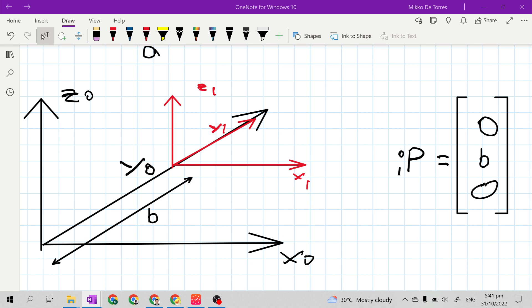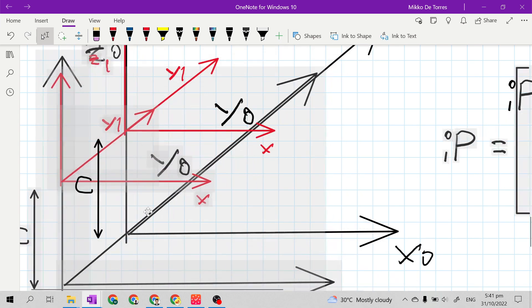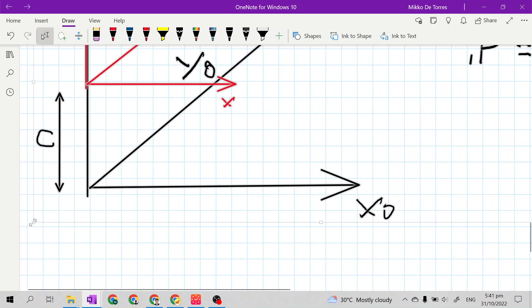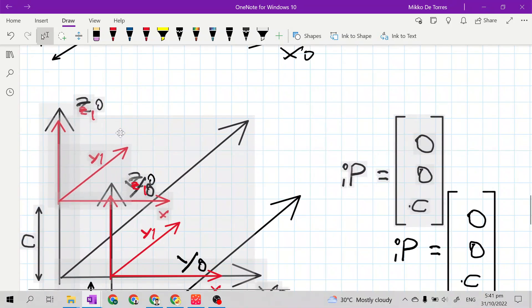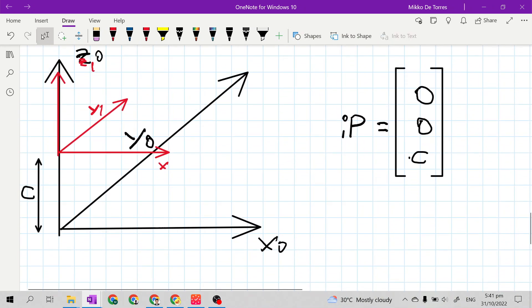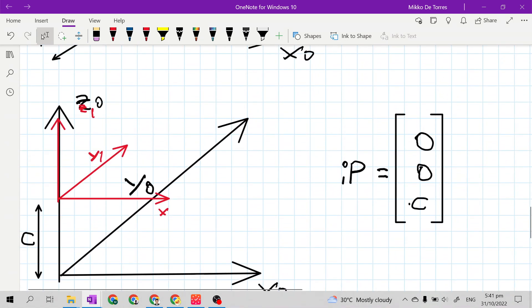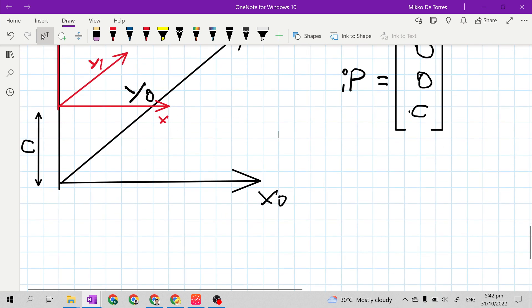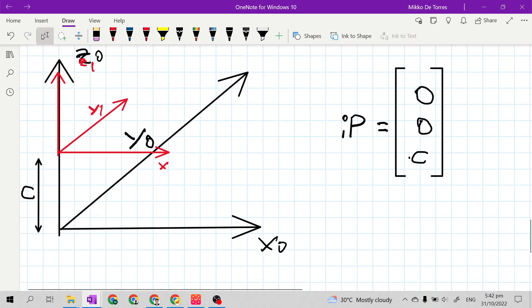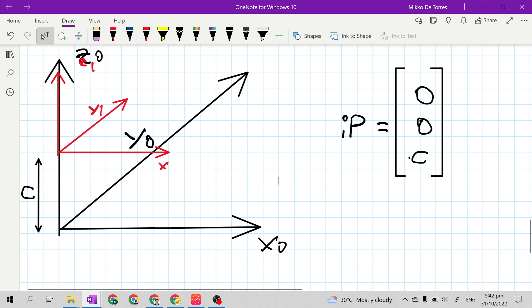Then lastly, if our frame 1 translated only at the axis of z sub 0, our position vector will become 0, 0, C. Because z sub 0 is perpendicular with y sub 0 and x sub 0. We name the distance of the origin of frame 1 to the origin of frame 0 as letter C. That's why the position vector is 0, 0, C.